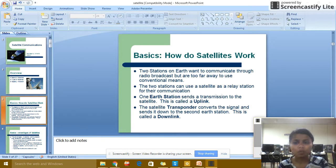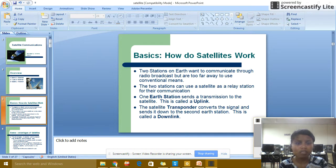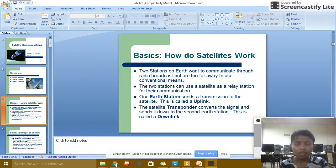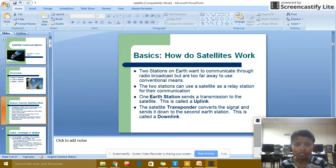How does satellite work? Two stations on the earth want to communicate through a radio broadcast but are too far apart to use direct communication. The two stations can use a satellite as a relay station. One earth station transmits to the satellite — this is called the uplink. The satellite transponder converts the signals and sends them to the second earth station — this is called the downlink.